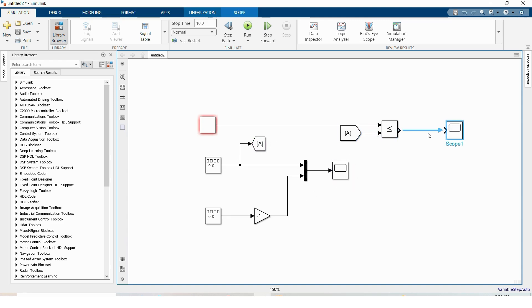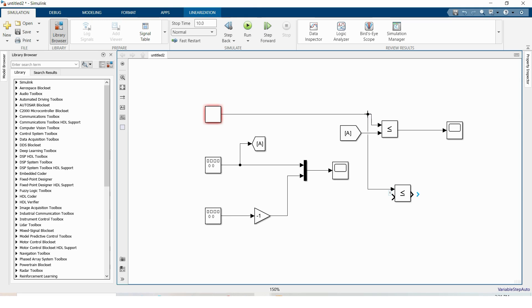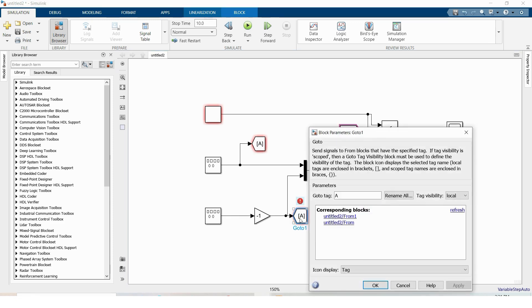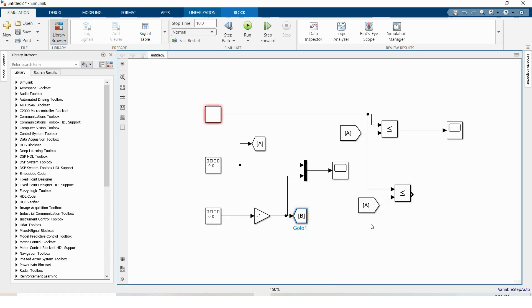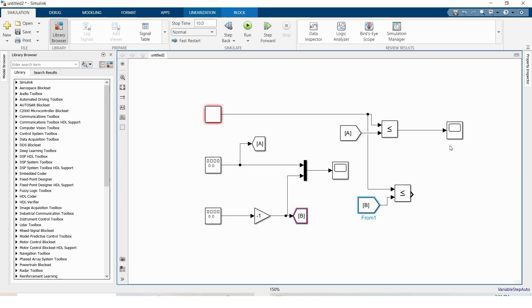This is the first gate pulse. And again copy the relational operator. Again the first input is the repeating sequence and copy the goto block, drag it here and similarly rename it as B. Similarly B, this is our second gate pulse.